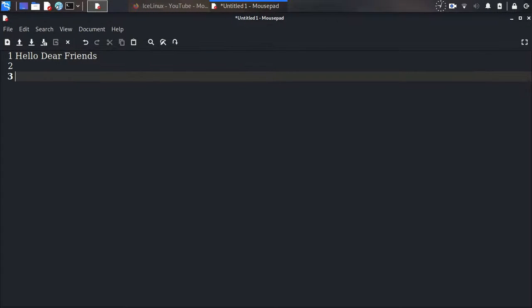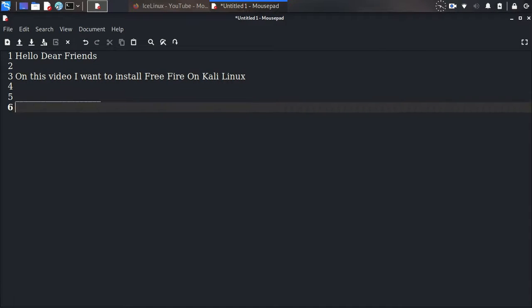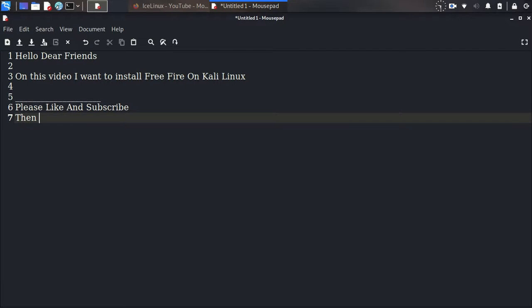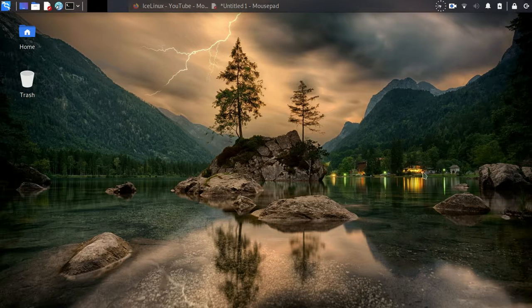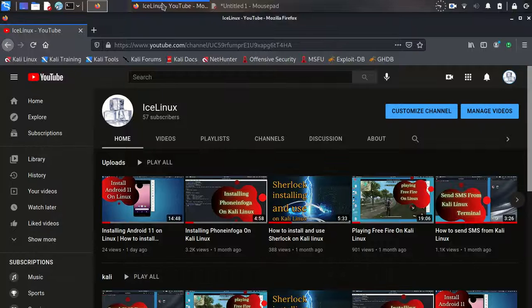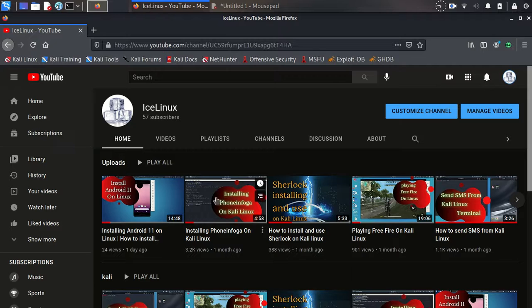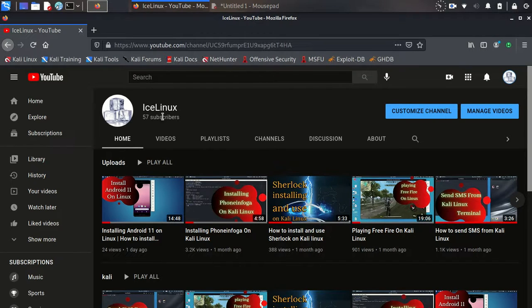Hello dear friends, on this video I want to install Free Fire on Kali Linux, so please like and subscribe. First, you need Android Studio. There is a video in my channel, Ice Linux channel, by name...